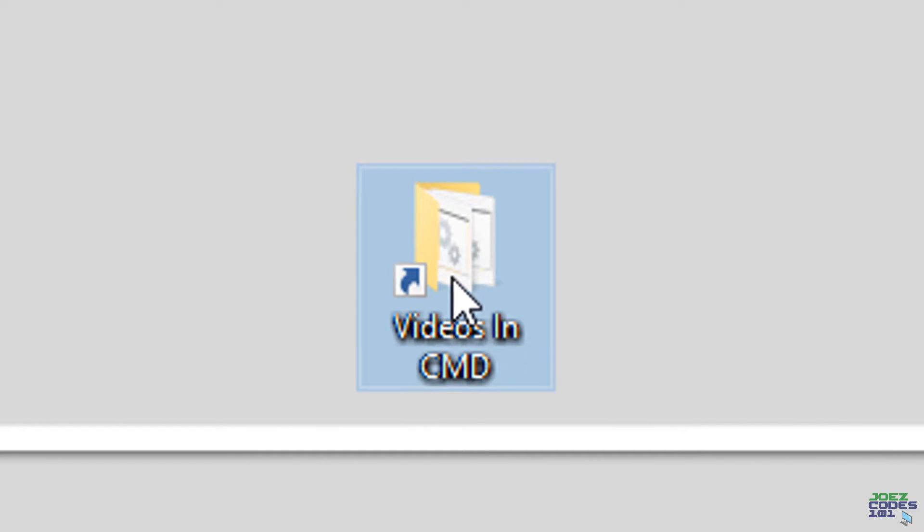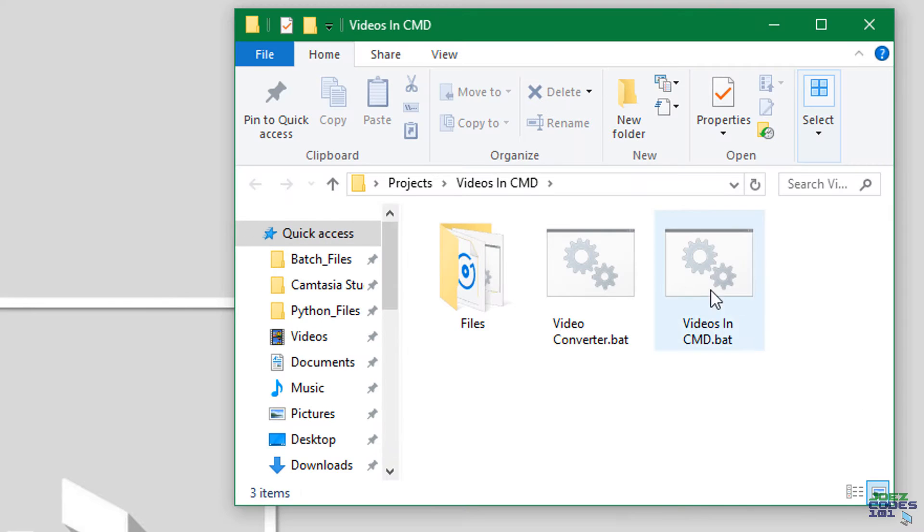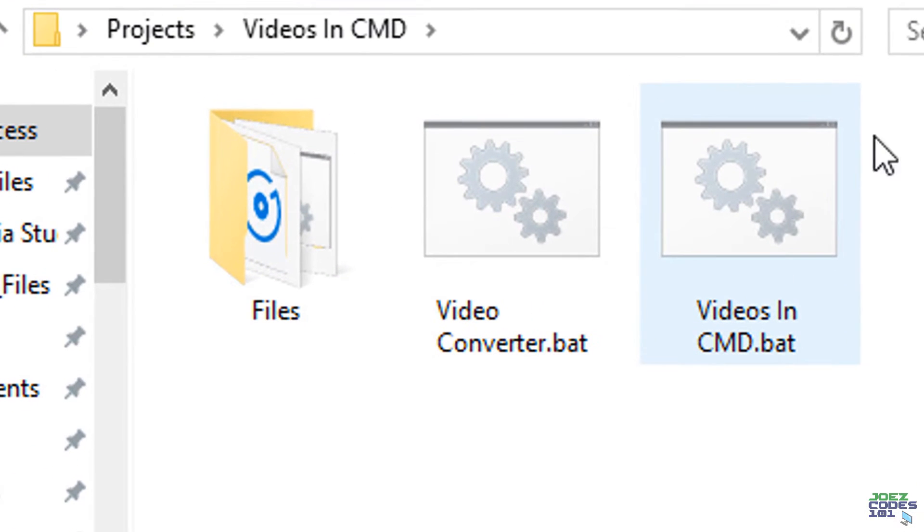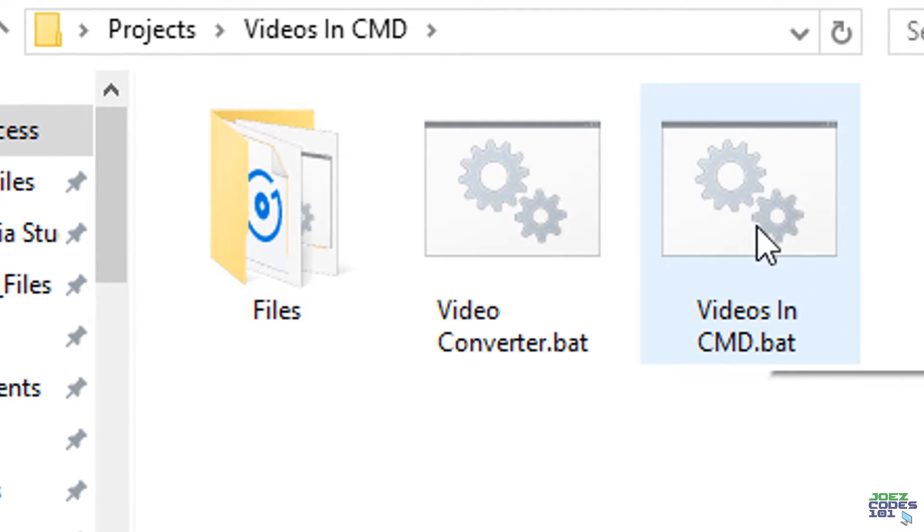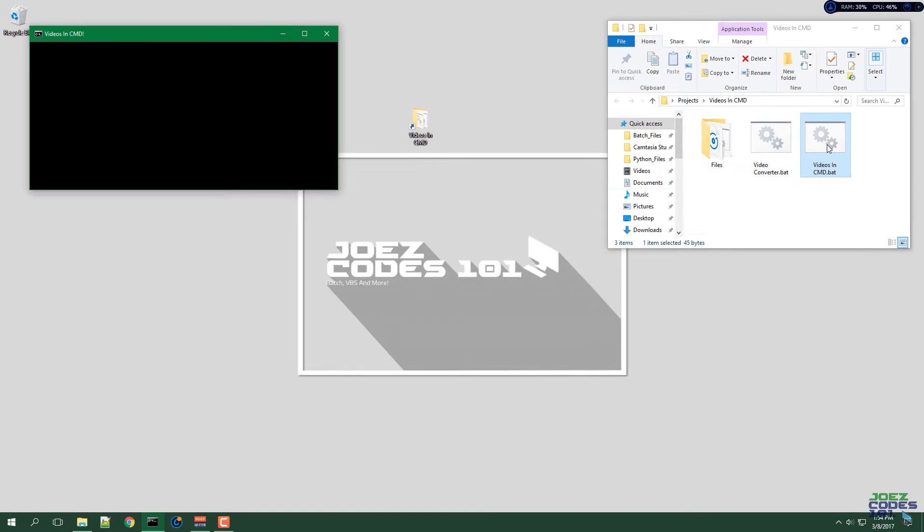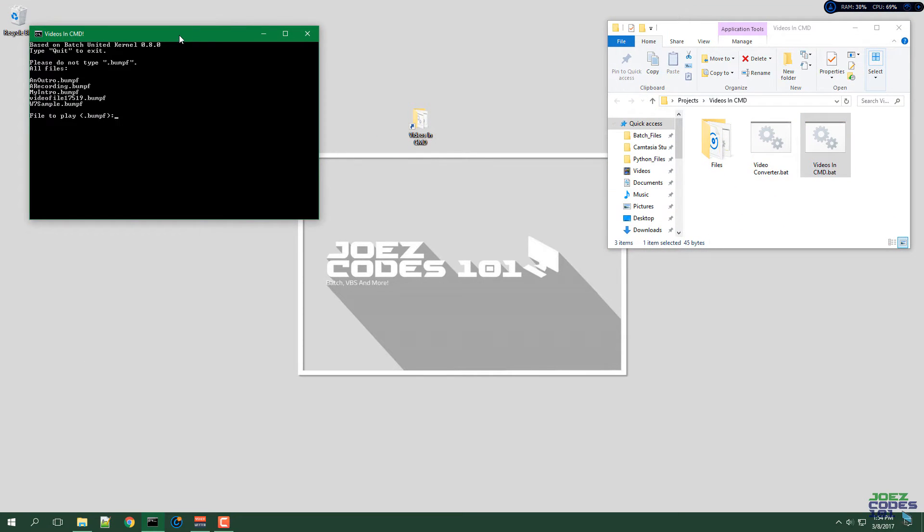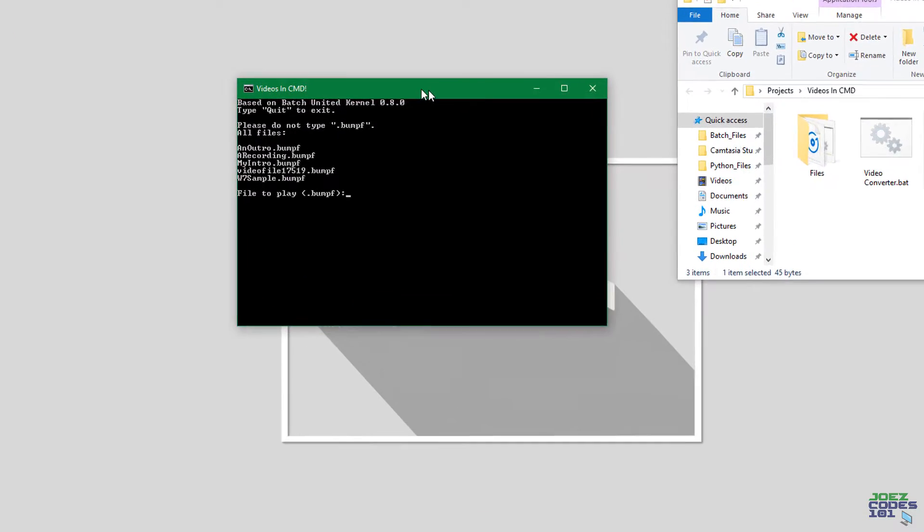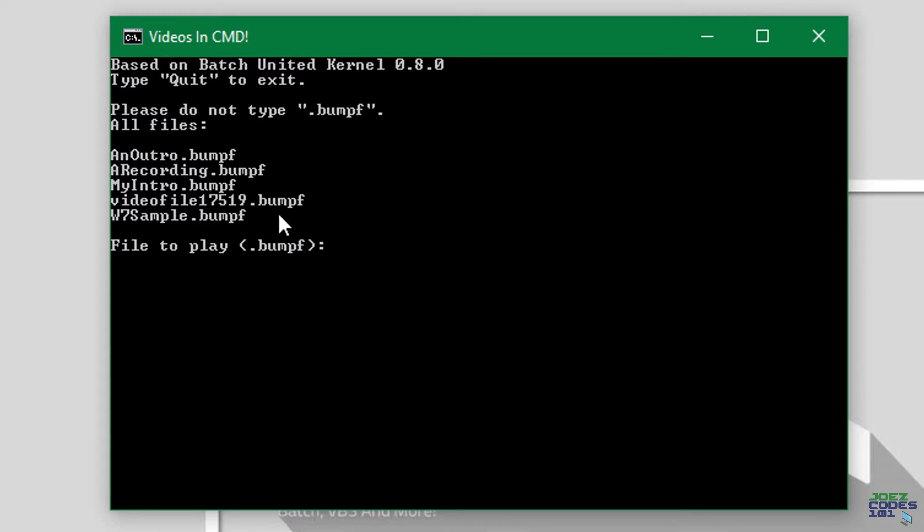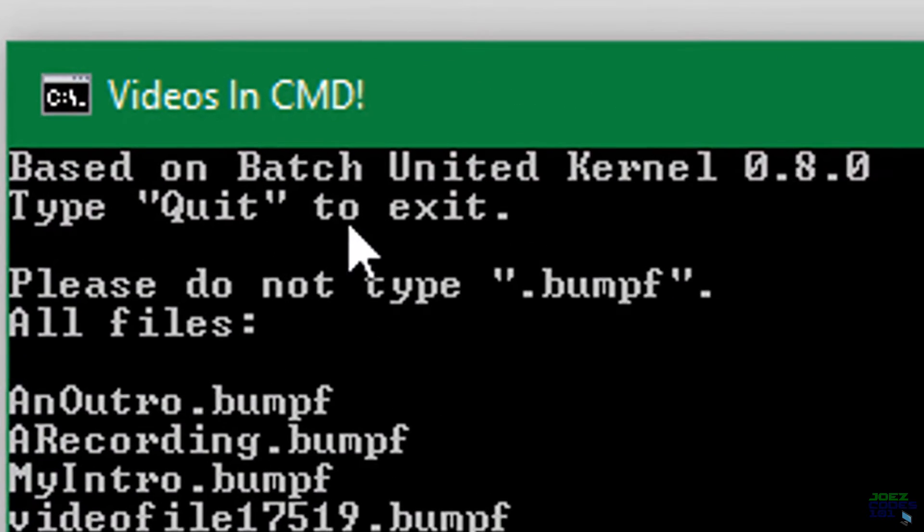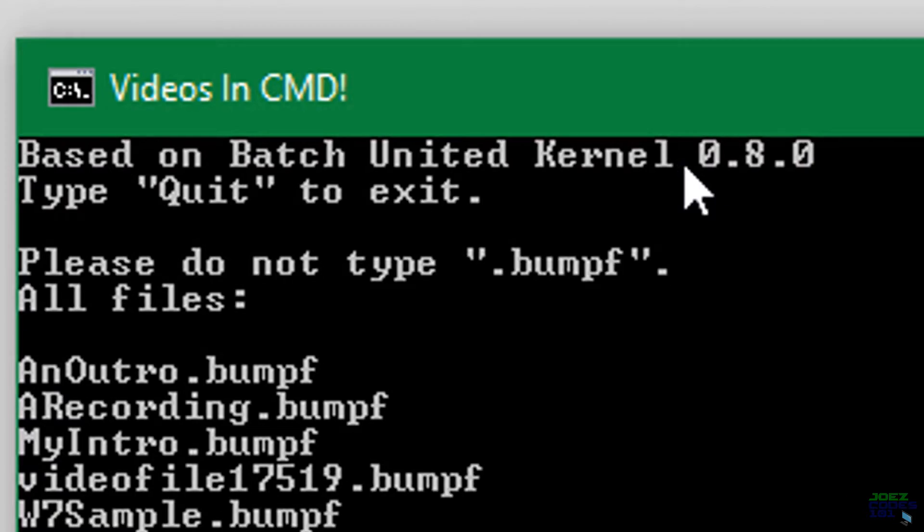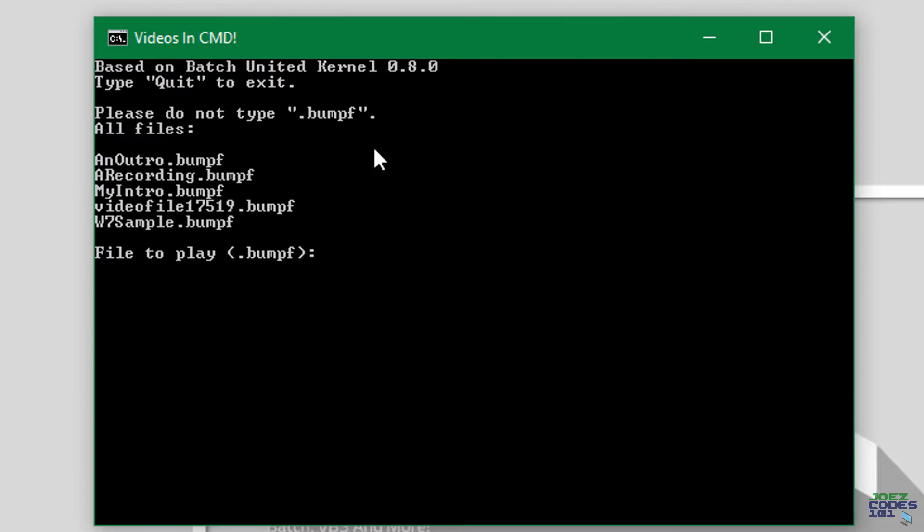Let's get right to it. We will open up the folder and run the videos in CMD batch file. Here we go. Here's the program, and it is based off of a program built by the Batch United Kernel. They said that I could use their program if I credited them, so that's what I did.